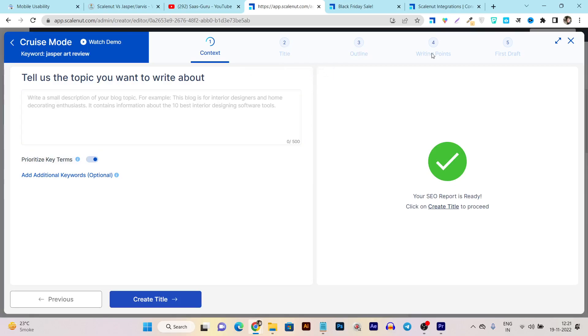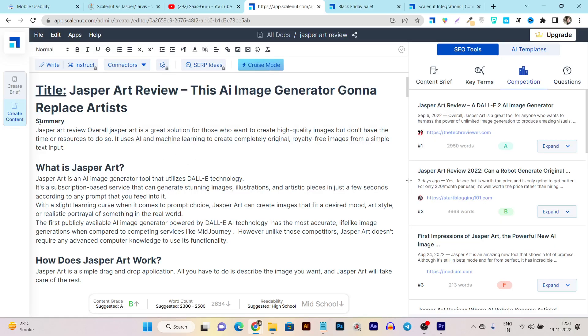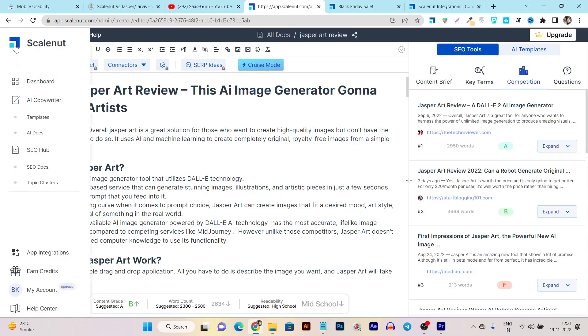In the second step it will suggest titles. In the third step it will generate the outline. In the fourth step it will show you writing points that you can add manually. And in the fifth step it will show you the first draft generated from its AI module.